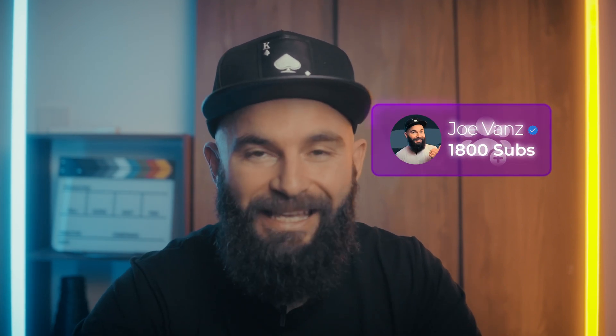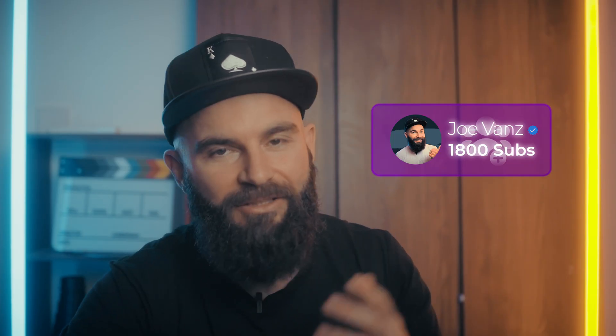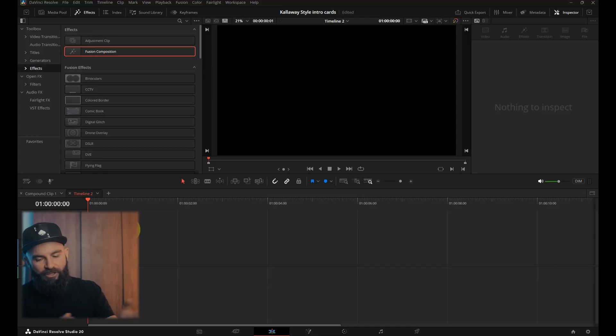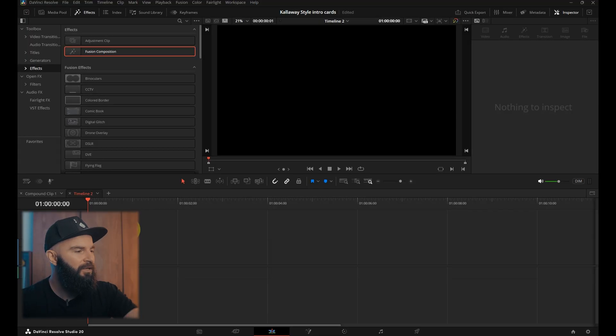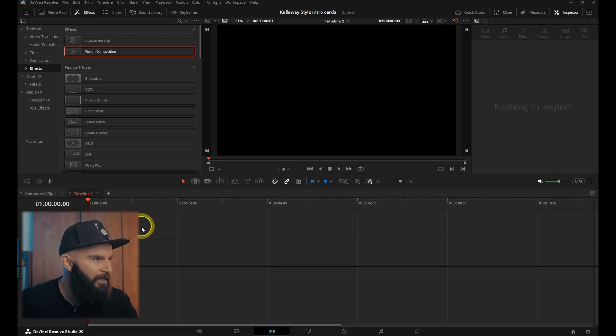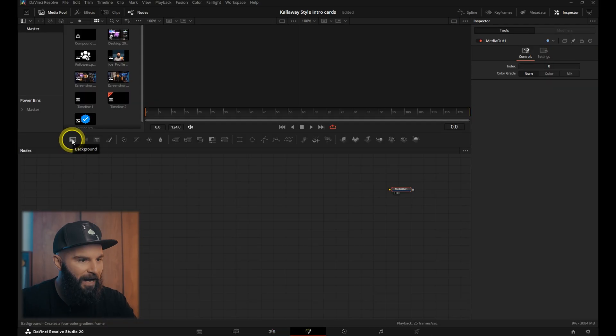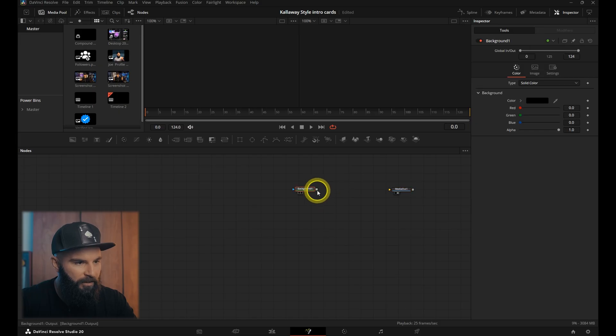Nice to see you, looking good as always. We're going to do this colorway style intro card type of animation. Let's go in DaVinci Resolve. In a new timeline, add a fusion composition, go into fusion, and add a background node. Connect it to the media out.